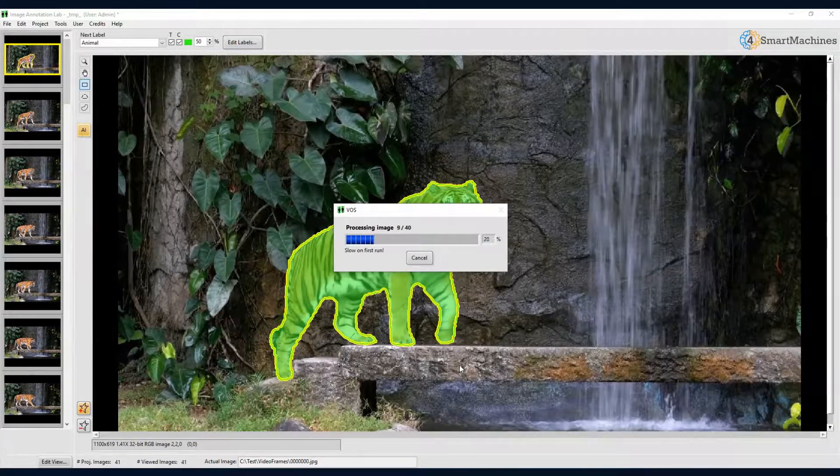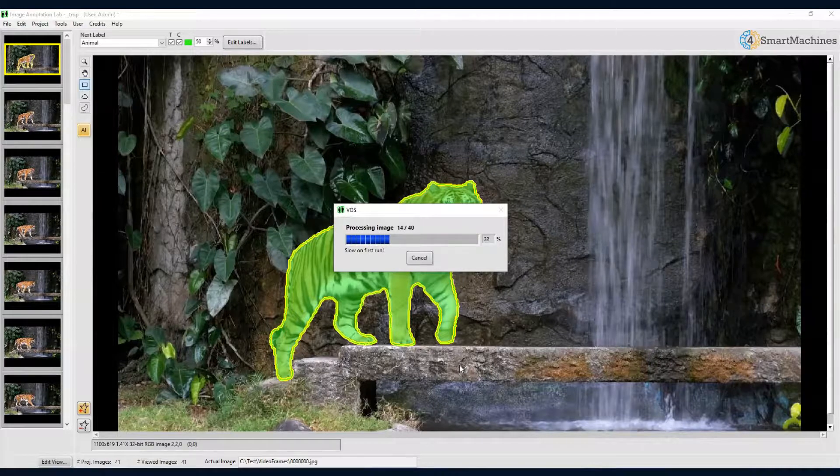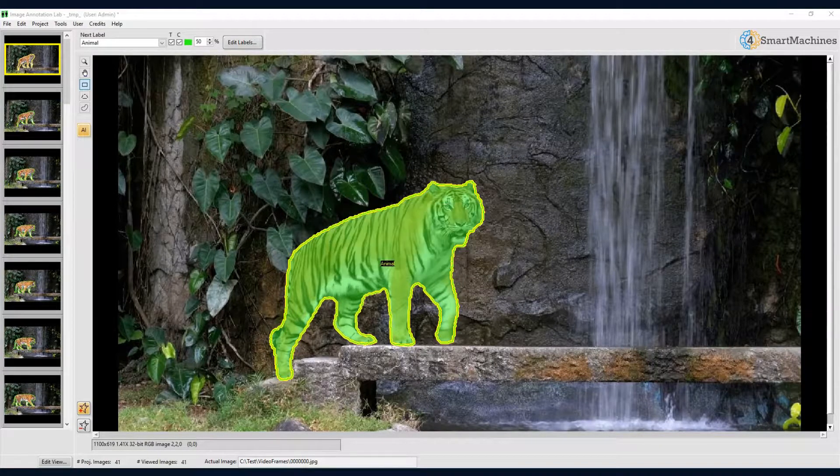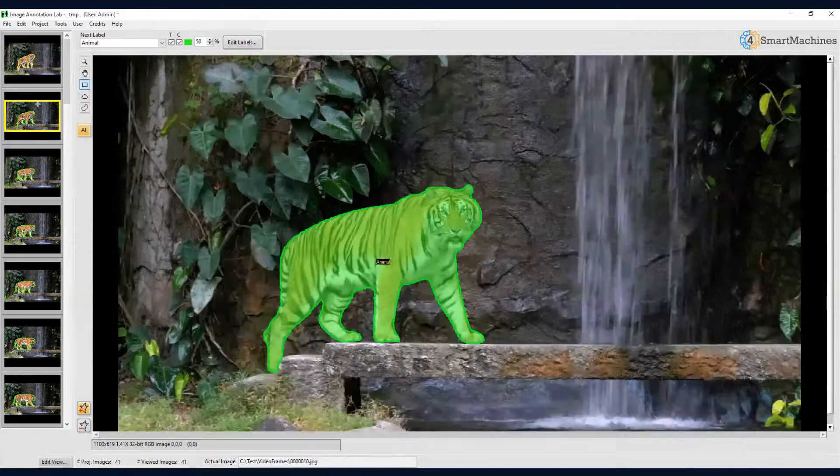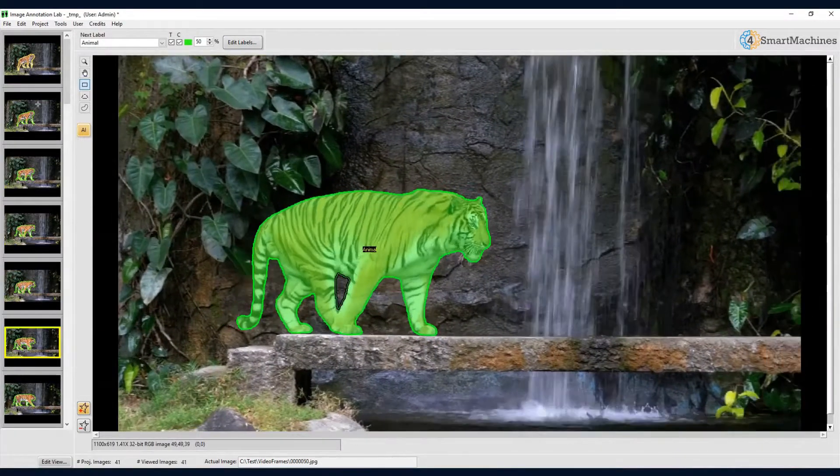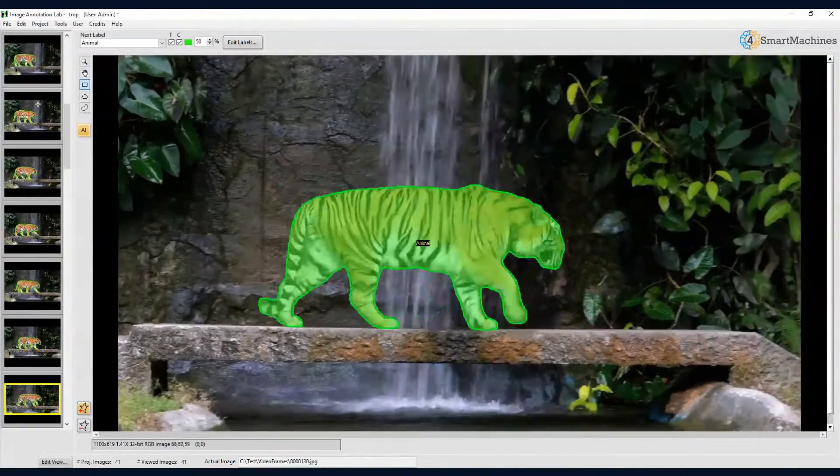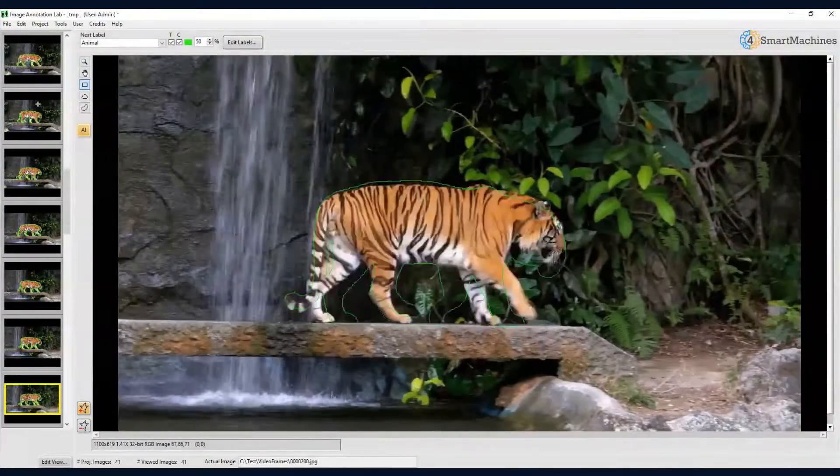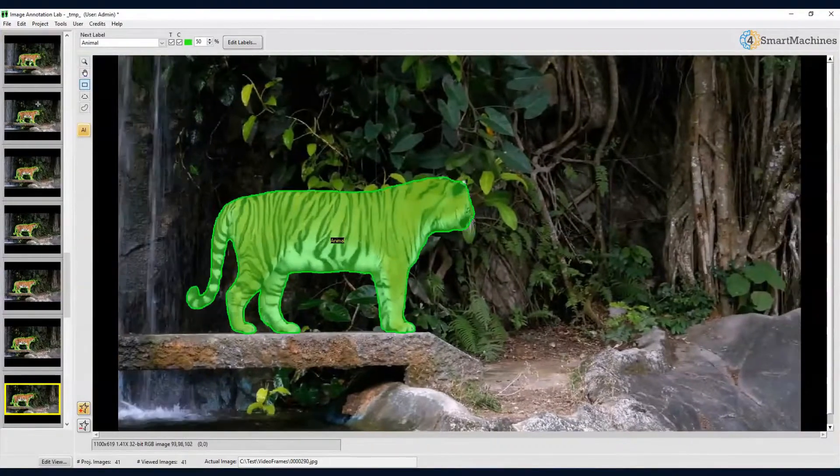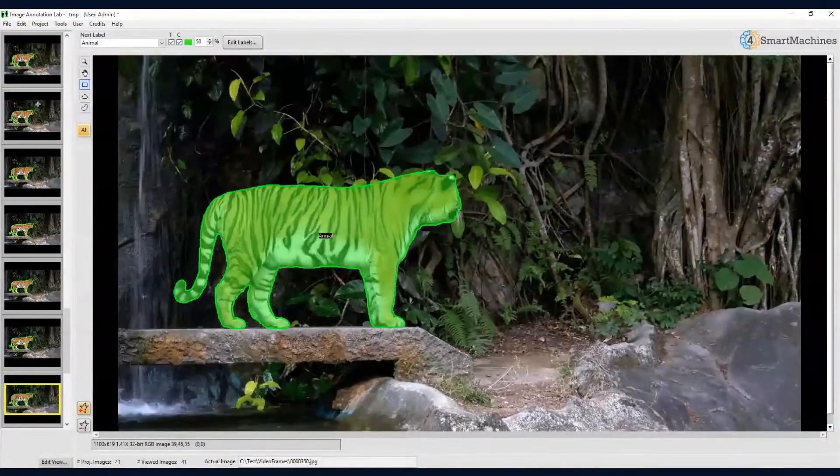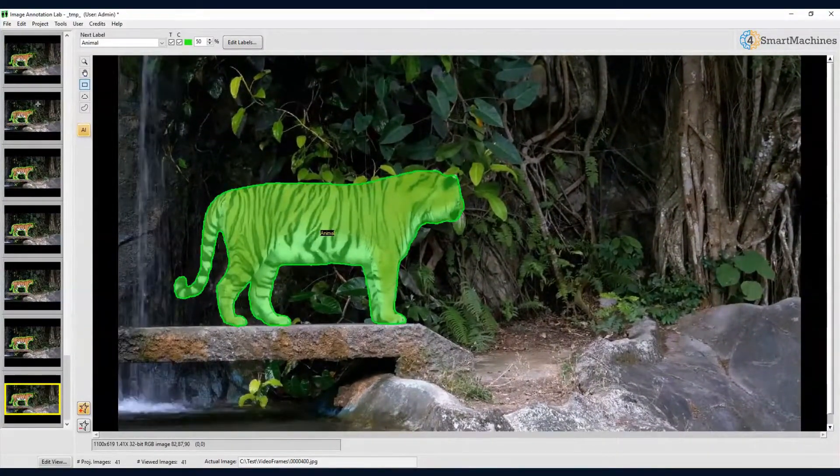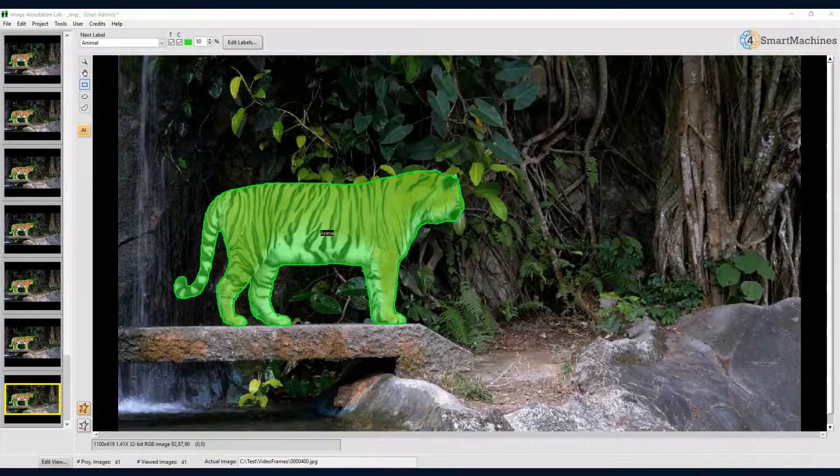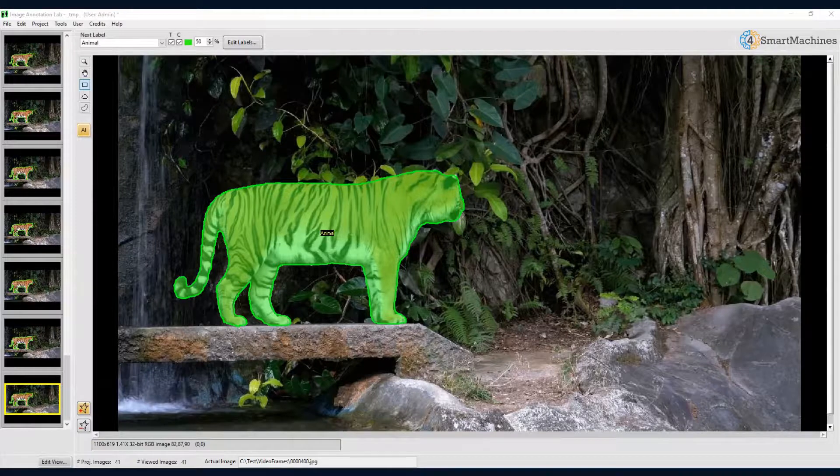As we can see, the results are very convincing. The tiger was nicely segmented in every frame, and this in a fraction of the time it would take us to do this manually. In case some of the segmentations are not satisfactory, you can correct them manually, and add the corrected frames as additional reference frames to video object segmentation. This will improve the result on the next run of the tool.